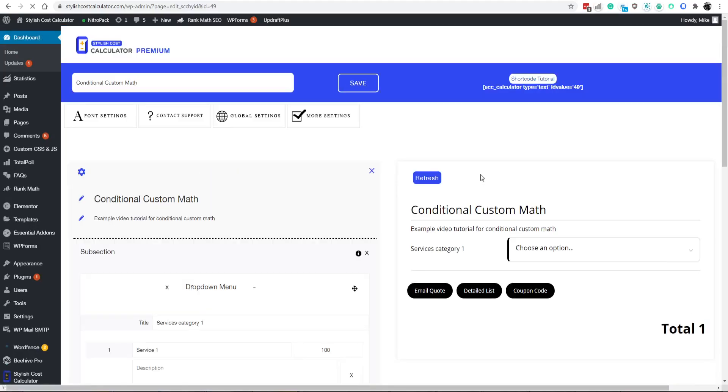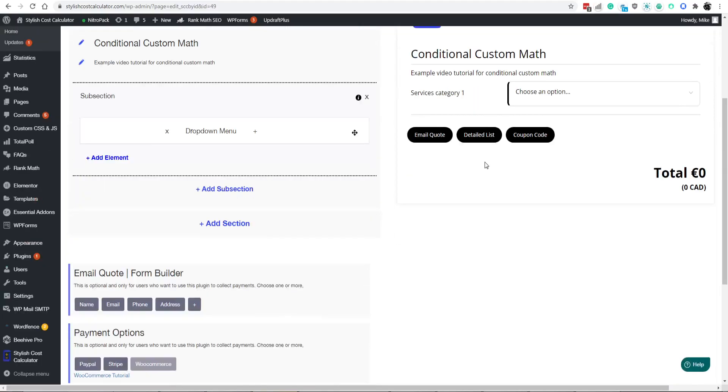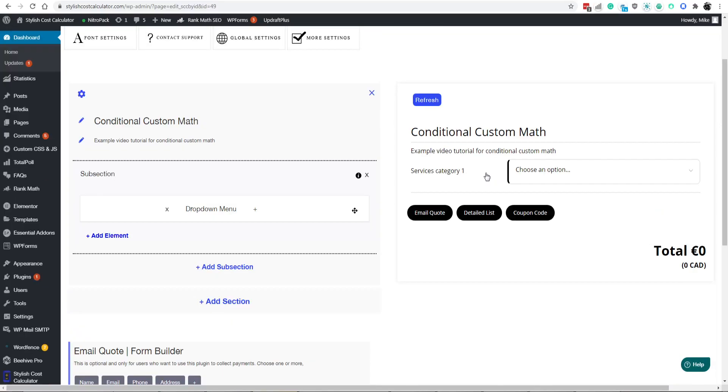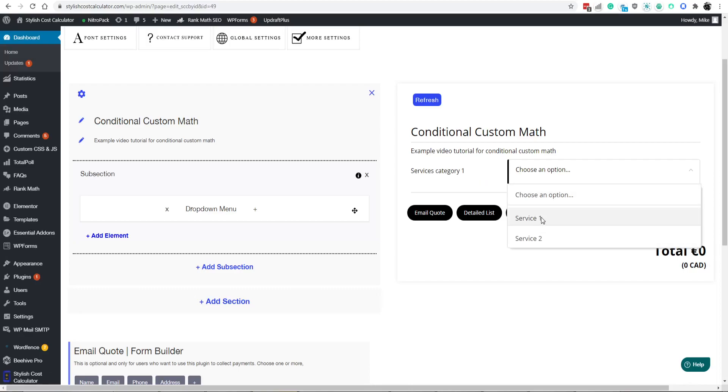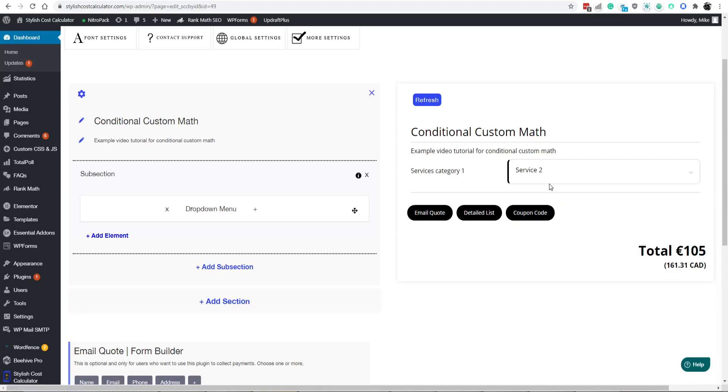This example will work for any different industry out there. If service two gets selected, not only is it charging that amount, but you also want to charge like an additional fee.